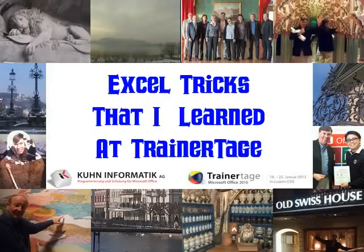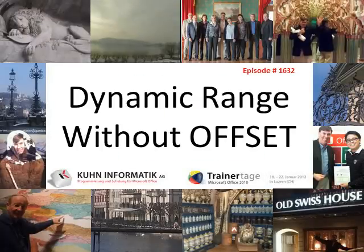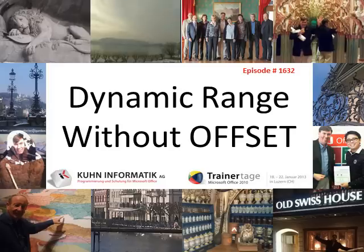Excel tricks that I learned in Trainer Taga. This is episode 1632, Dynamic Range Without Offset.